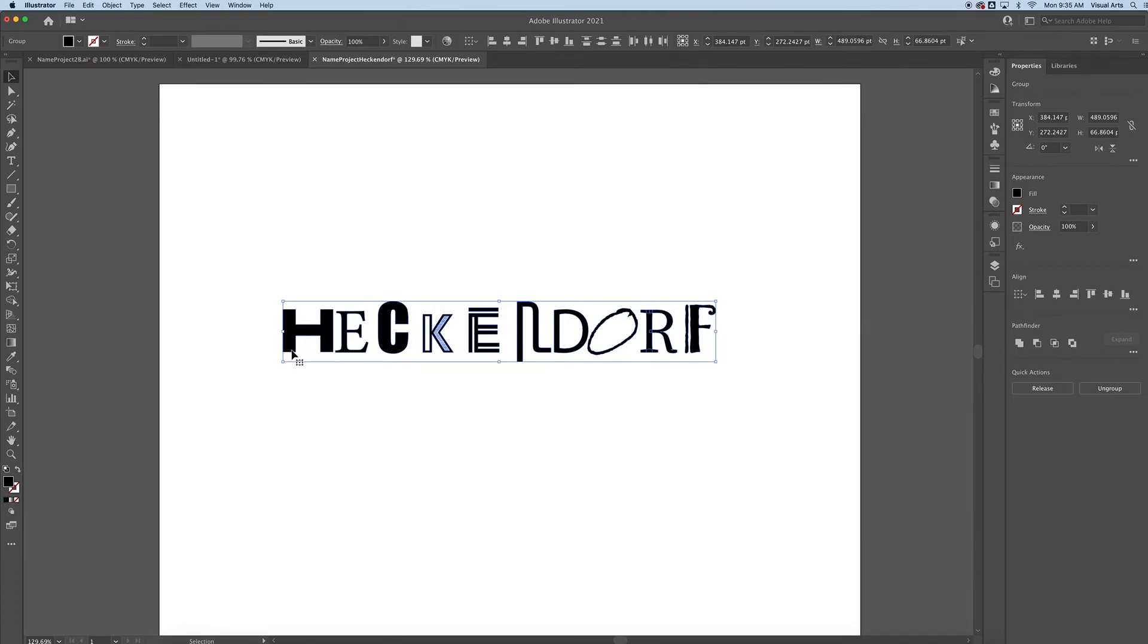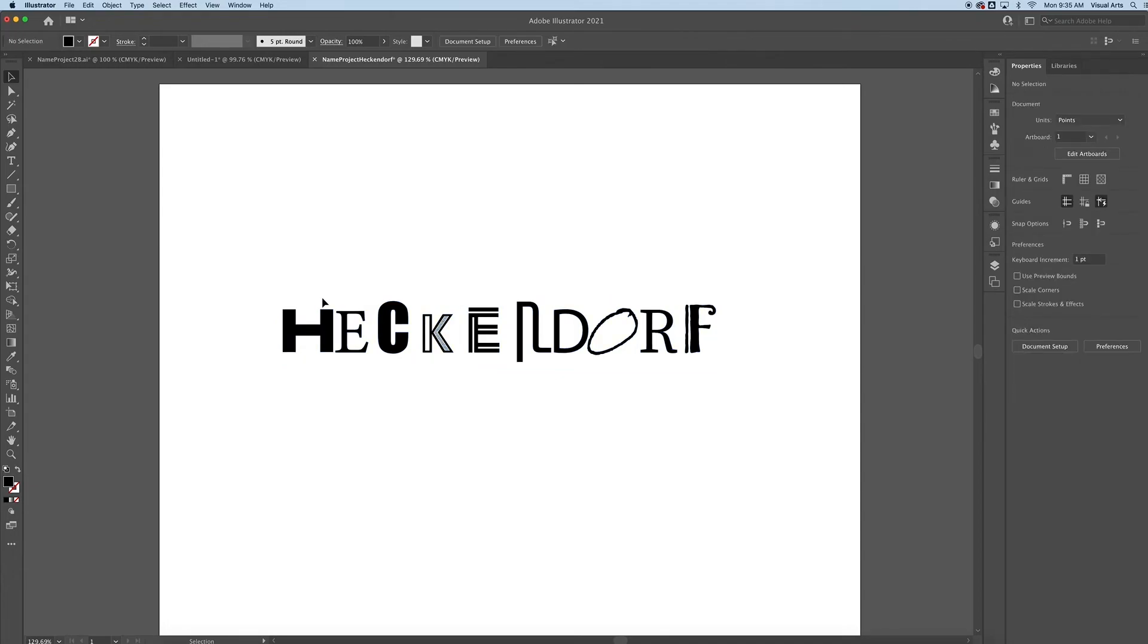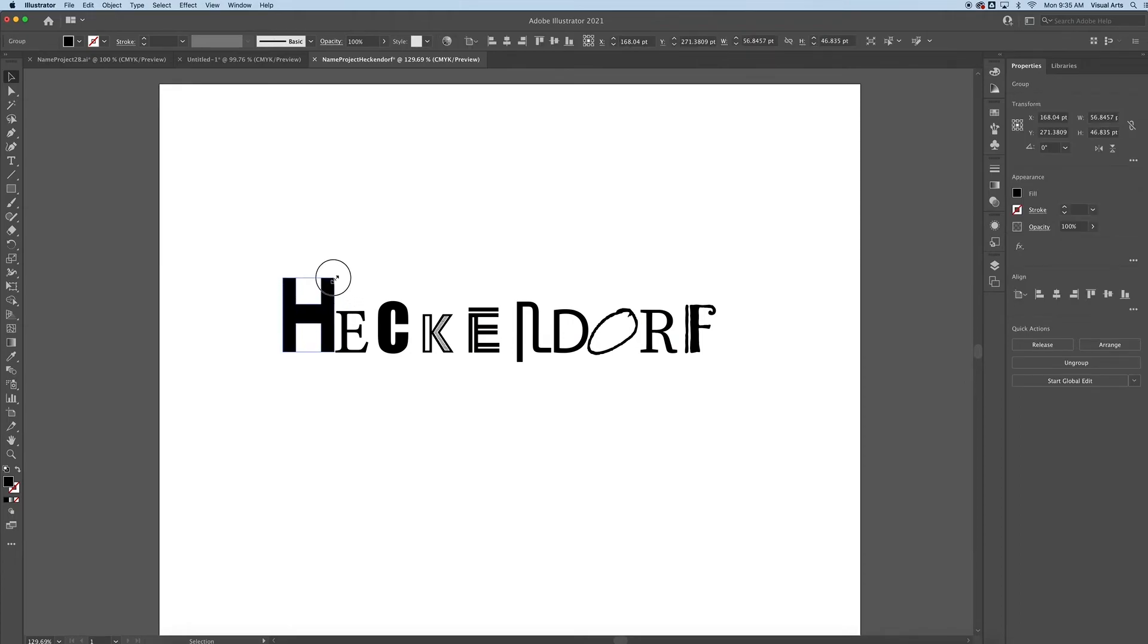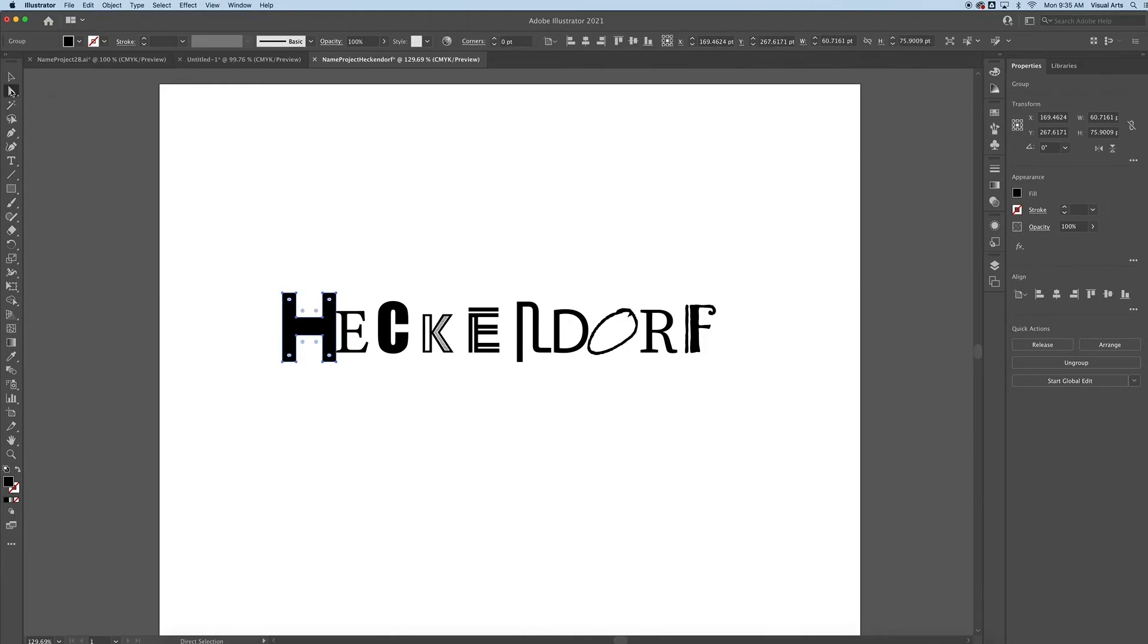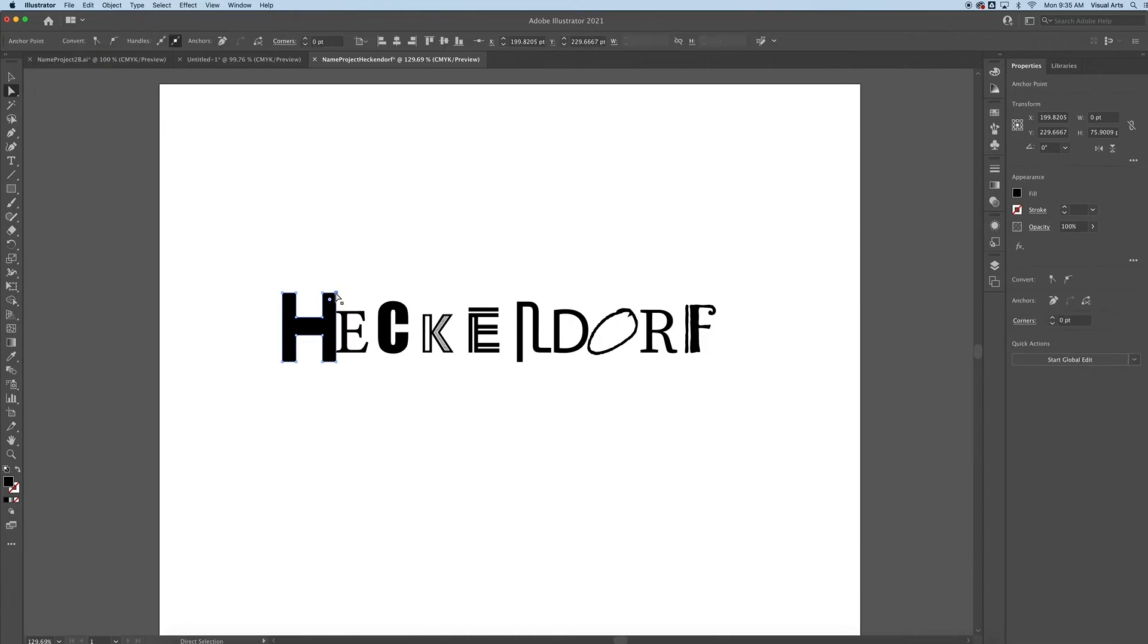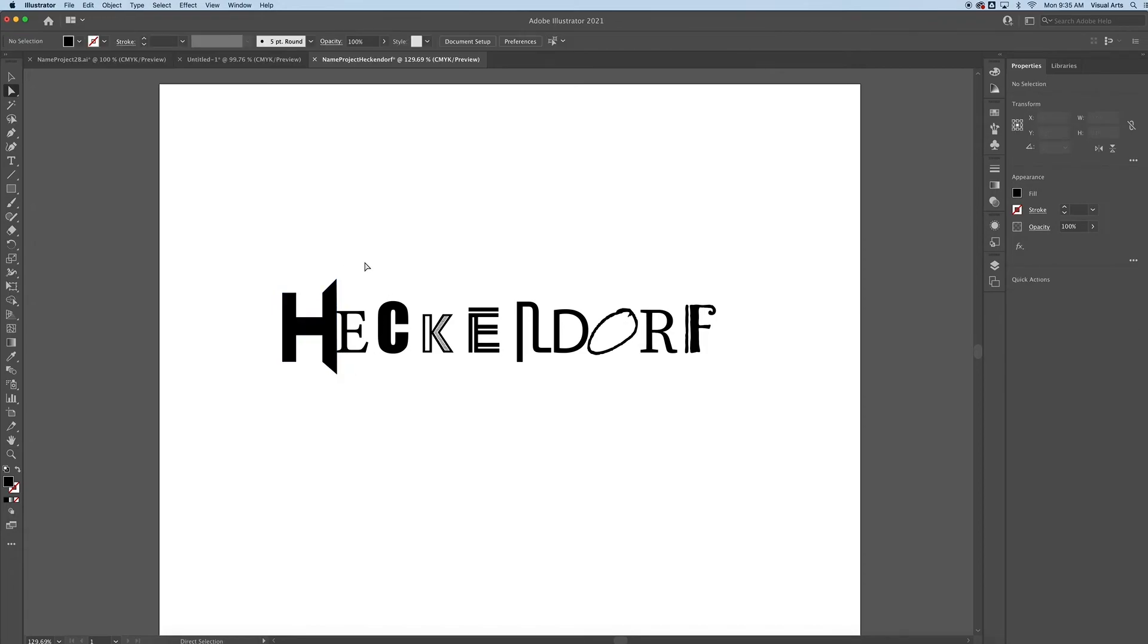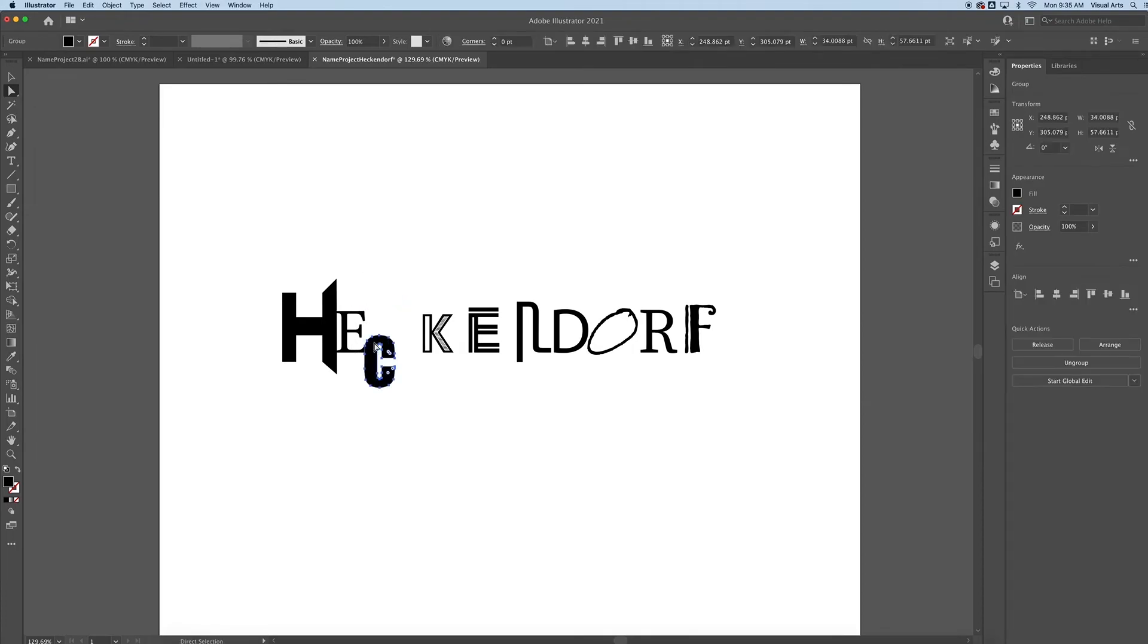The cool thing about this is I can change the height and the width of my shapes however I want. But if I choose the Direct Selection tool, the white arrow tool, and then click on a letter, you're going to see anchor points. Now I can click and move these anchor points however I want to customize my letter in a different manner. This is where you can have some fun with it. You can zoom in.